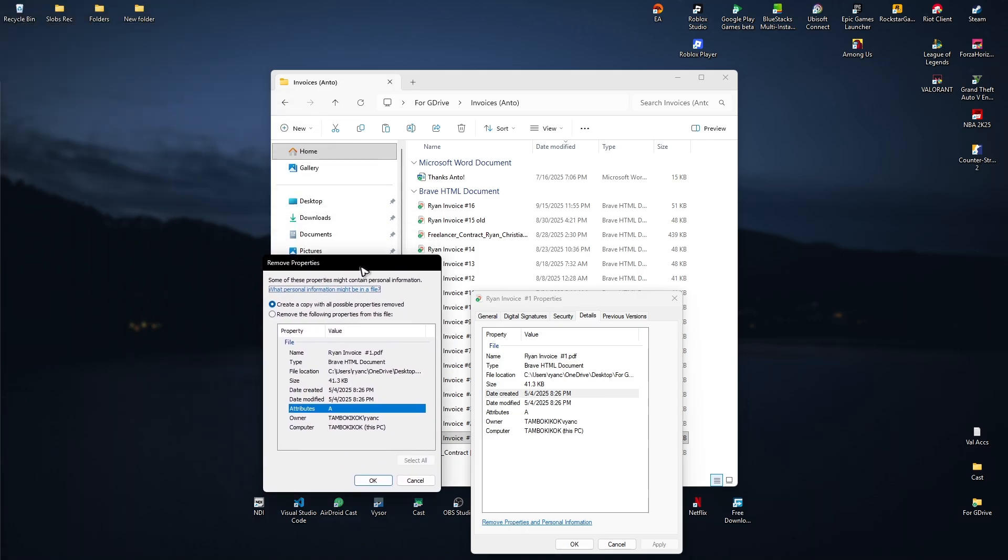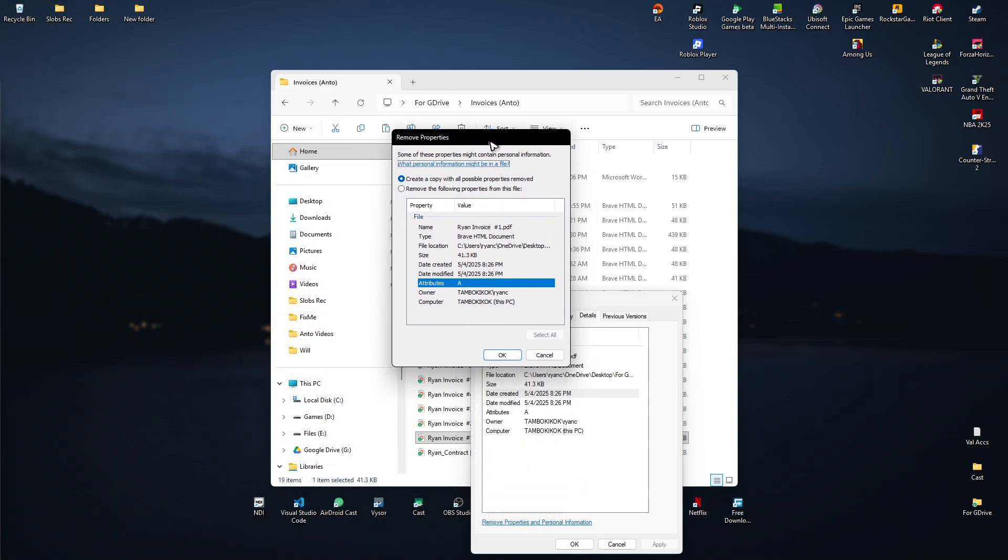Here we have a new window. So what we'll do is just go ahead and make sure that we select the create a copy with all possible properties removed. Okay, make sure that it is selected. And then once done, just hit on OK.